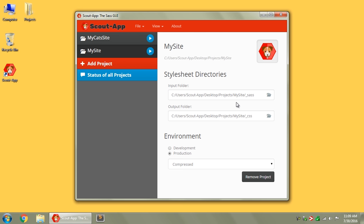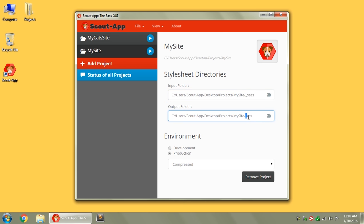Scout's pretty smart, and it'll try and guess your Input and Output folder. It'll look inside of your Project folder for things called SAS, or SCSS, or CSS, or Styles, stuff like that. If the guess is wrong, then you can click this little Browse button here and point to the right Input and Output folder.